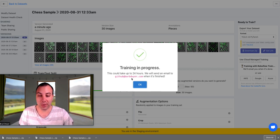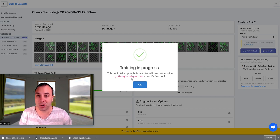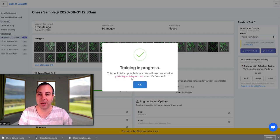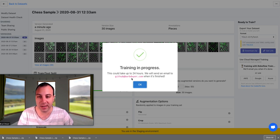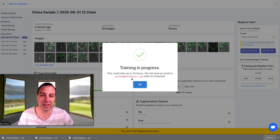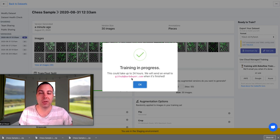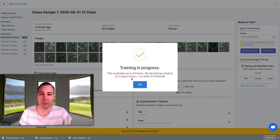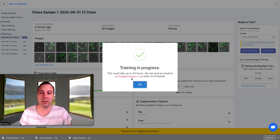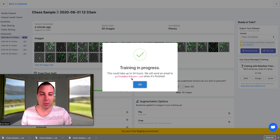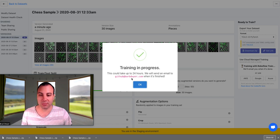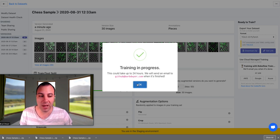And so when it's done training, it'll send me an email. It can take up to 24 hours depending on the size of the dataset. Oftentimes, it takes much less than that because we do something called early stopping. So if the model reaches a local maxima where it can't improve itself any further, we'll stop at that point, and we'll just call it good and return back your API.